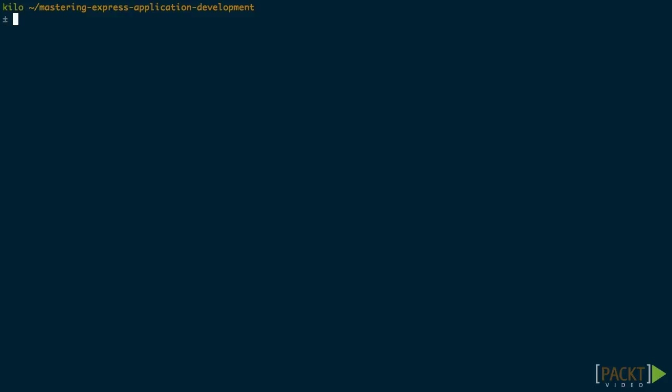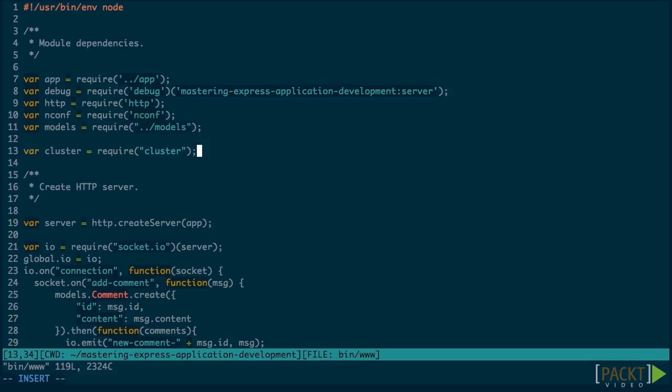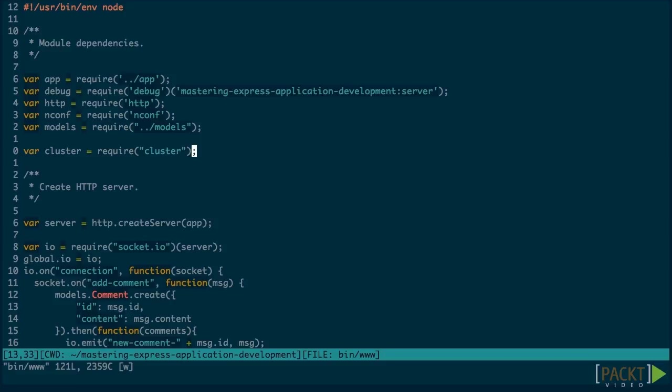We don't need to npm install cluster, as it's a core module. So let's just require it in our application's bootstrap. Let's edit bin www. Under the top, we'll do var cluster equals require cluster.